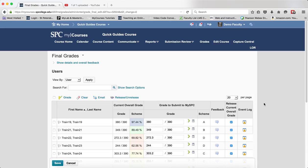The last step in the process is to adjust the grade to submit to My SPC. This means that if a student is close to an A and they have a B, you can give them that A by simply adjusting the grade.